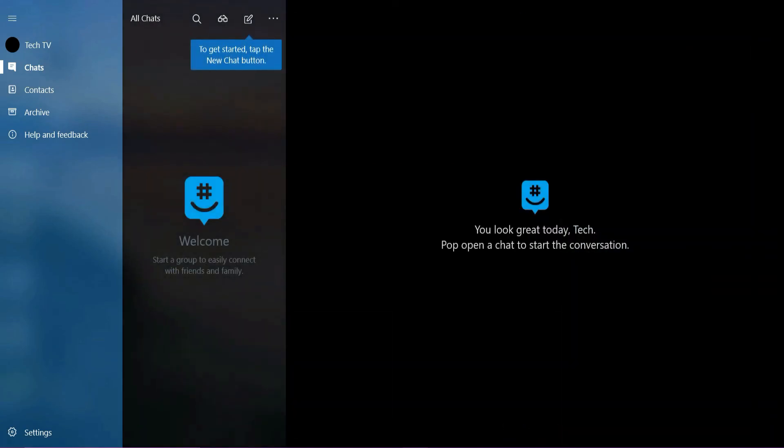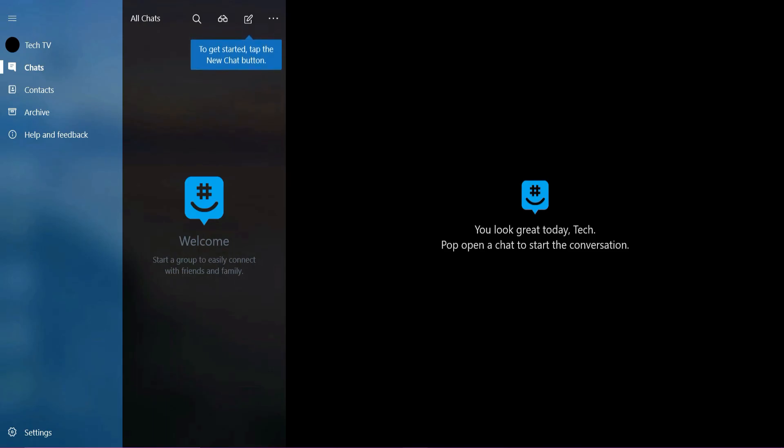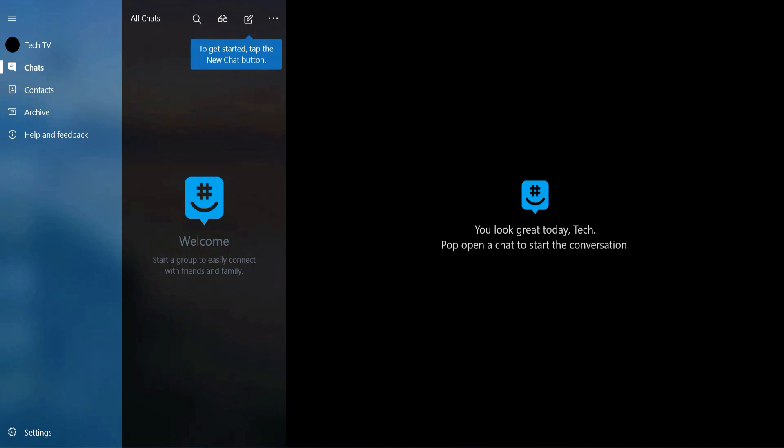So that's how you delete your chats on GroupMe. If the video was helpful, please leave a like and mention your feedback in the comment section below. Thank you for watching and we will see you in the next one.